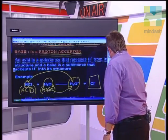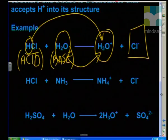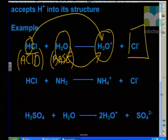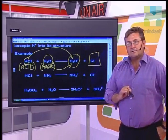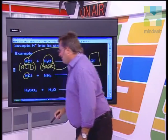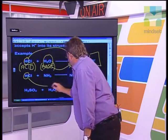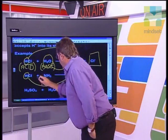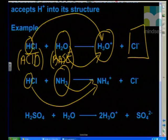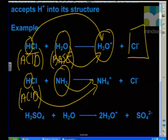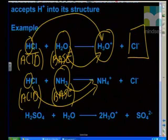Let's look at another example: HCl plus NH₃ — hydrogen chloride plus ammonia gas — producing NH₄⁺ plus Cl⁻. The ammonium cation and the chloride ion residue from the hydrogen chloride. A proton has moved from HCl and joined onto the NH₃ to form NH₄⁺ — the NH₃ has accepted that proton. So again we have an acid — the HCl is acting as an acid — and a base — the NH₃ here is acting as a base.